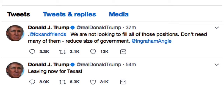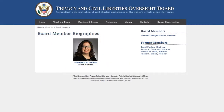Some agencies are headed by multi-member commissions or boards. Many of these have quorum requirements that cannot be met when there are too many vacancies. For example, the Privacy and Civil Liberties Oversight Board is dormant because four of its five board positions are vacant and it lacks a quorum. President Trump has not nominated anyone to fill its vacancies, at least not as of June of last year.